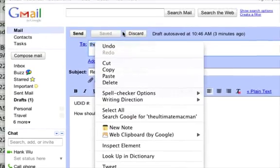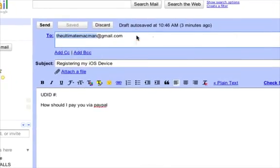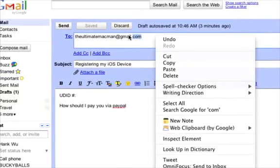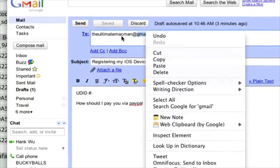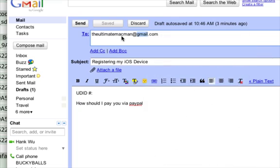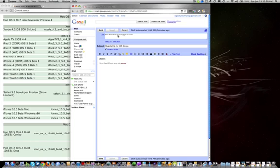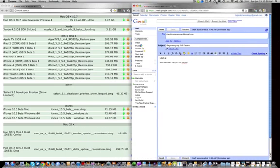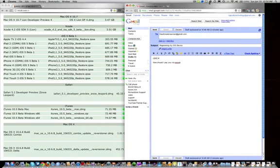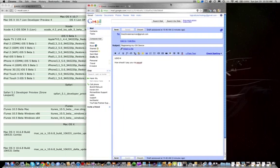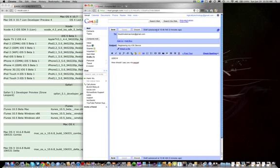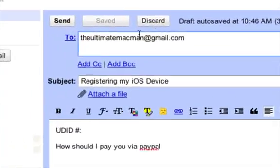For that you're going to contact theultimatemacman at gmail.com. He will offer a level of personal customer service. He is much smaller than some of the other YouTubers who are doing this and he can take the time out of his day to personally help you with your problem. He'll troubleshoot with you, he'll do everything, make sure that you've gotten iOS 5 up and running smoothly. He's a pretty nice guy.